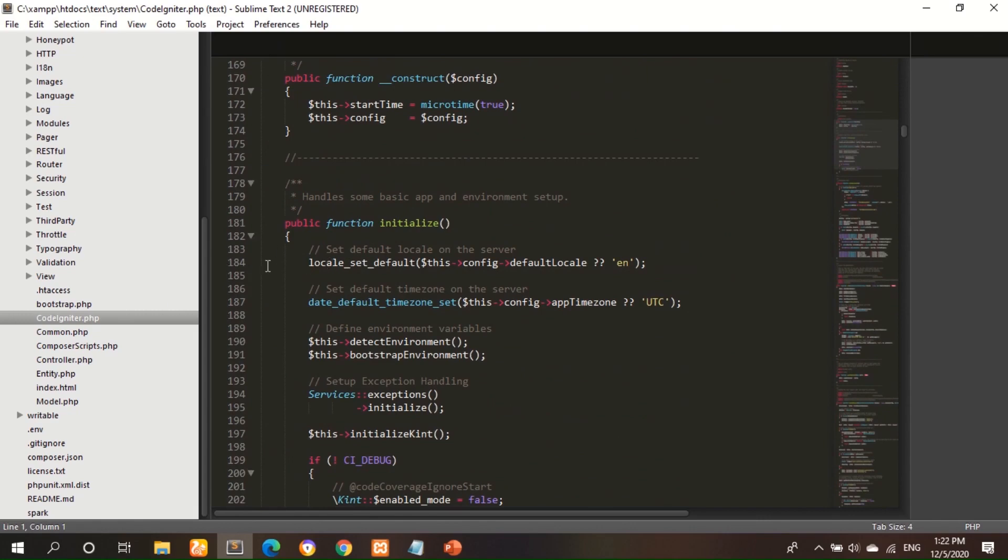In line 184, you can see locale_set_default, this config default locale en. This line, only thing you have to do, please comment this one.